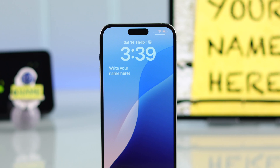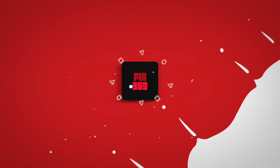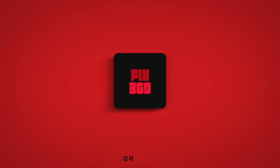And that's how you put your name on your iPhone's lock screen. Make sure to press that like button and subscribe for more cool guides.